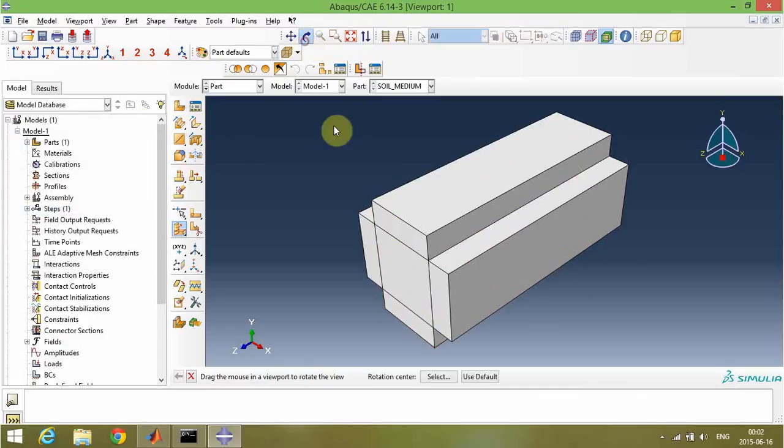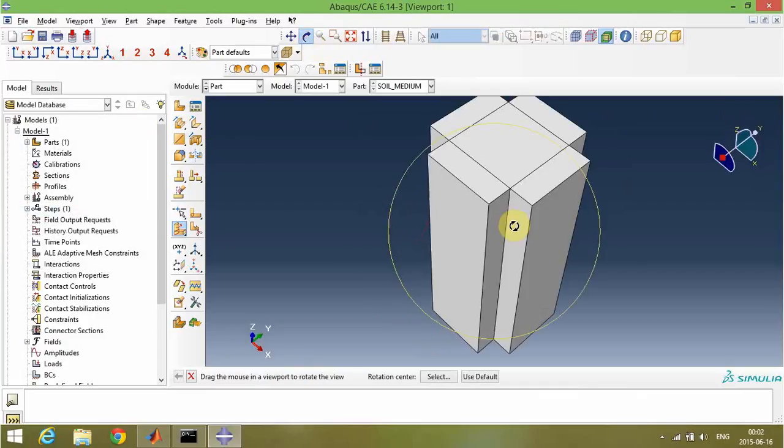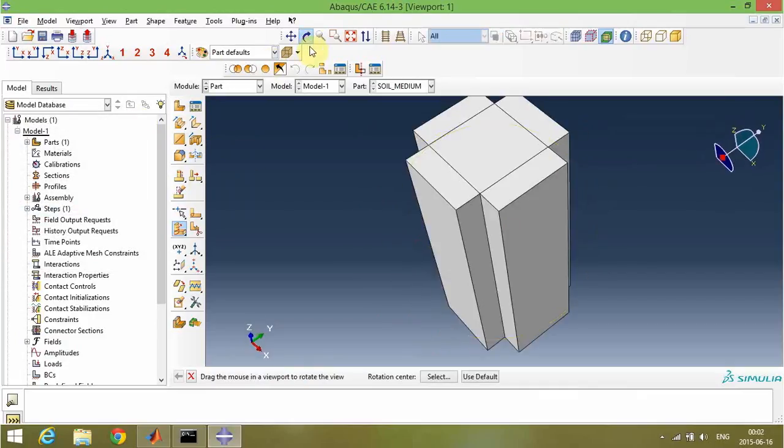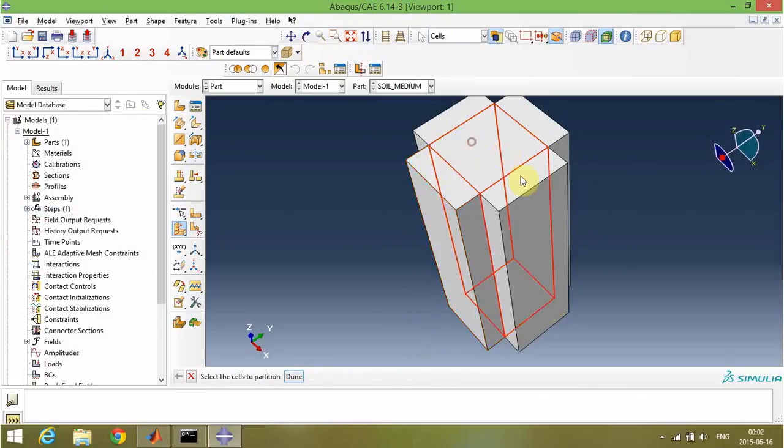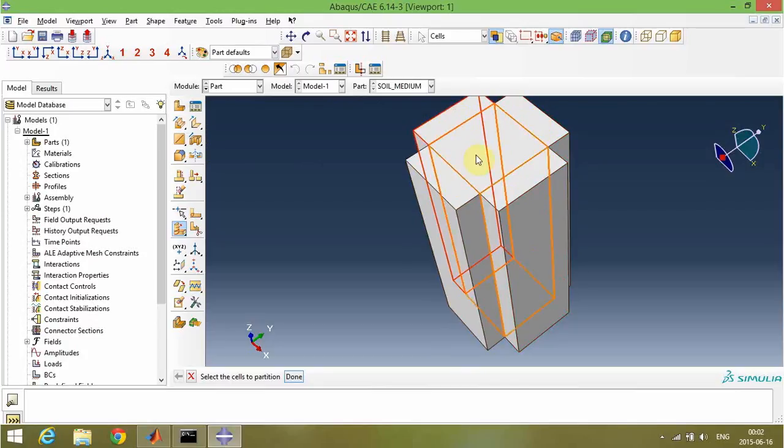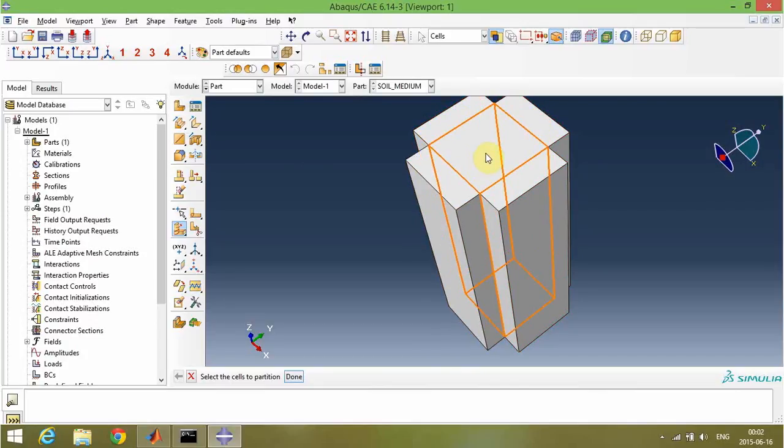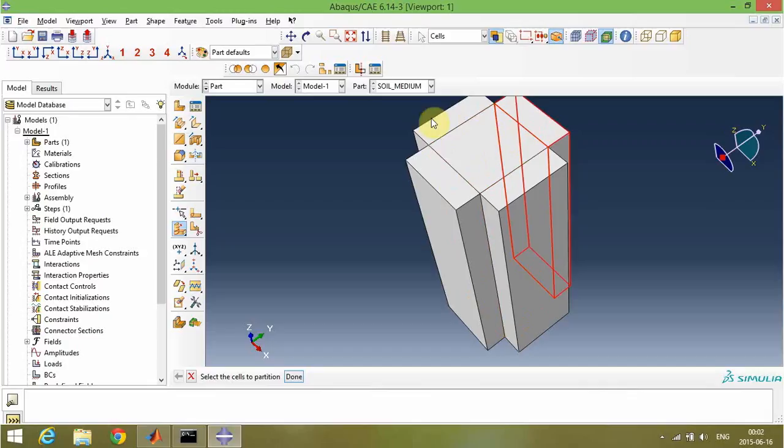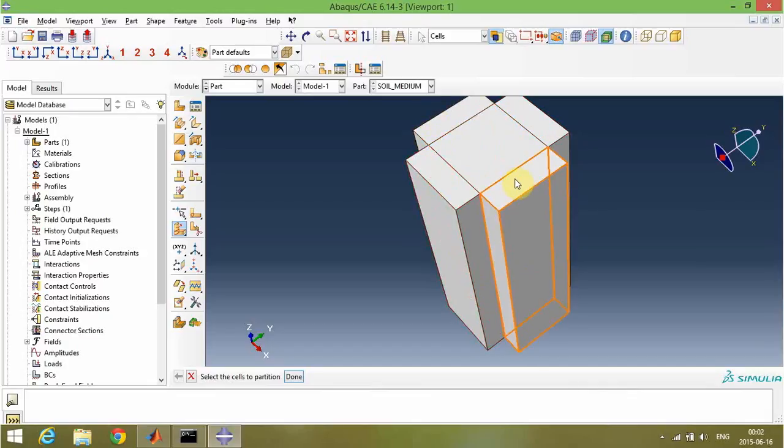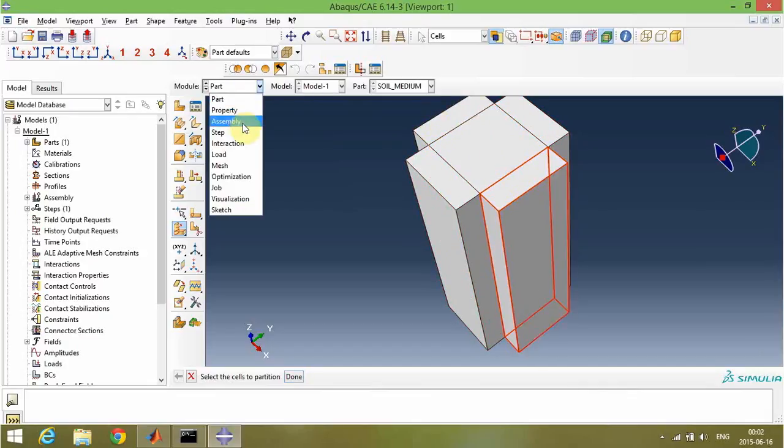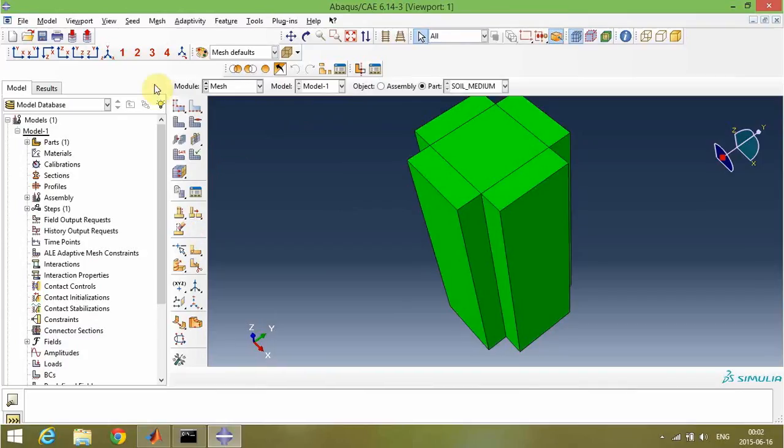Finally, our partitions are ready. As you see, we have five different partitions in here. This partition will be our finite section, and these partitions will be our infinite sections. Let's mesh our model.